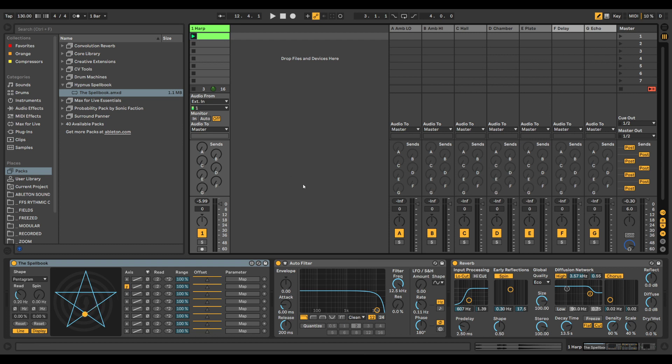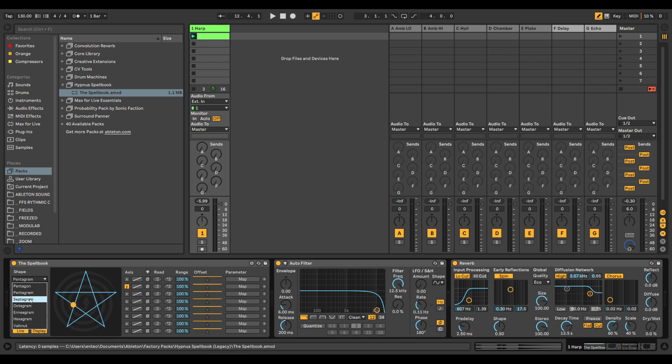Hello and welcome to this short demonstration video of the Spellbook. The Spellbook is an LFO device for Max for Live. Basically, it extracts modulation signals from different sacred shapes.